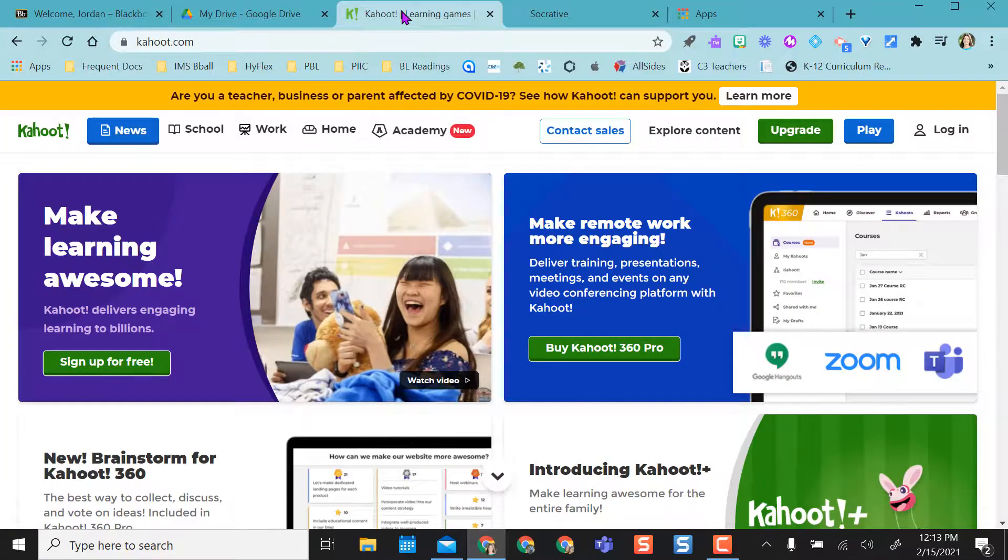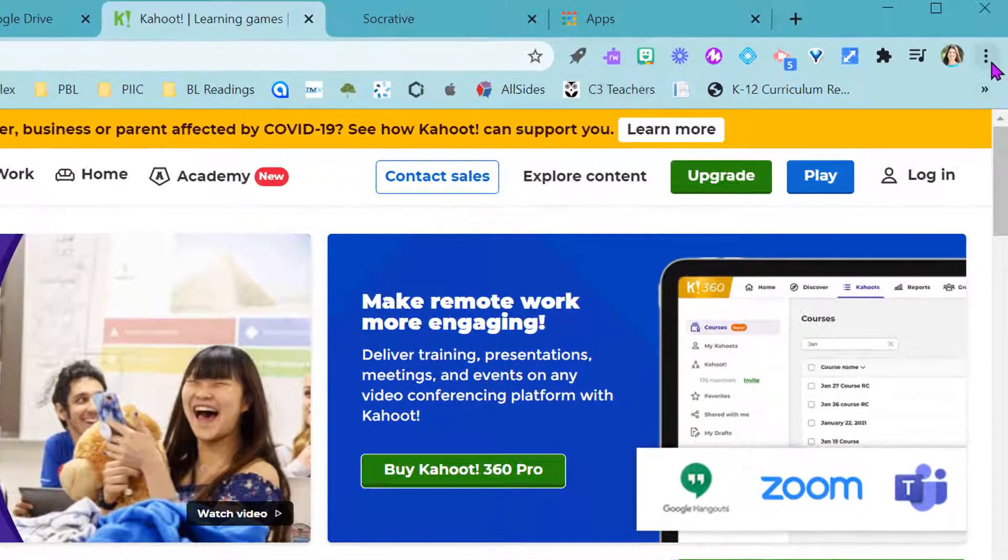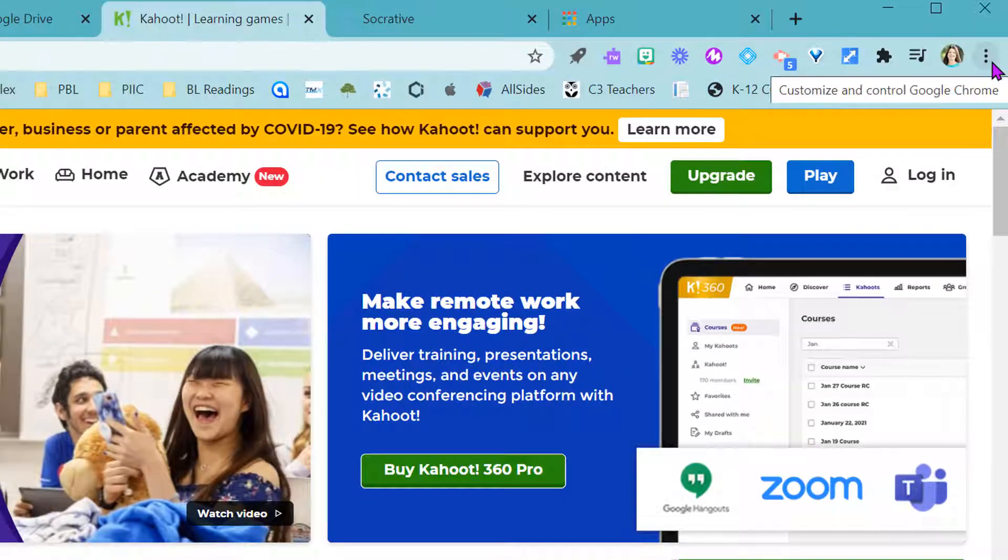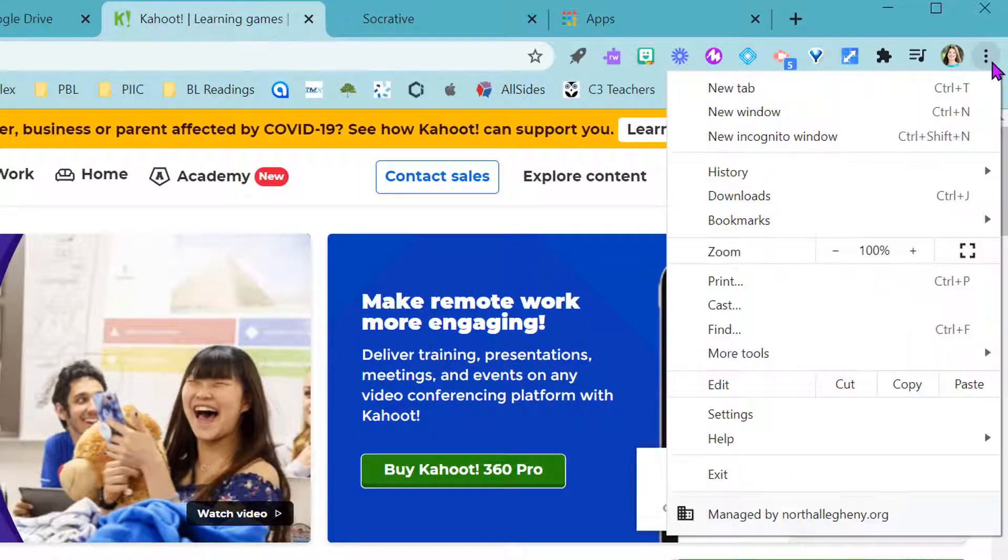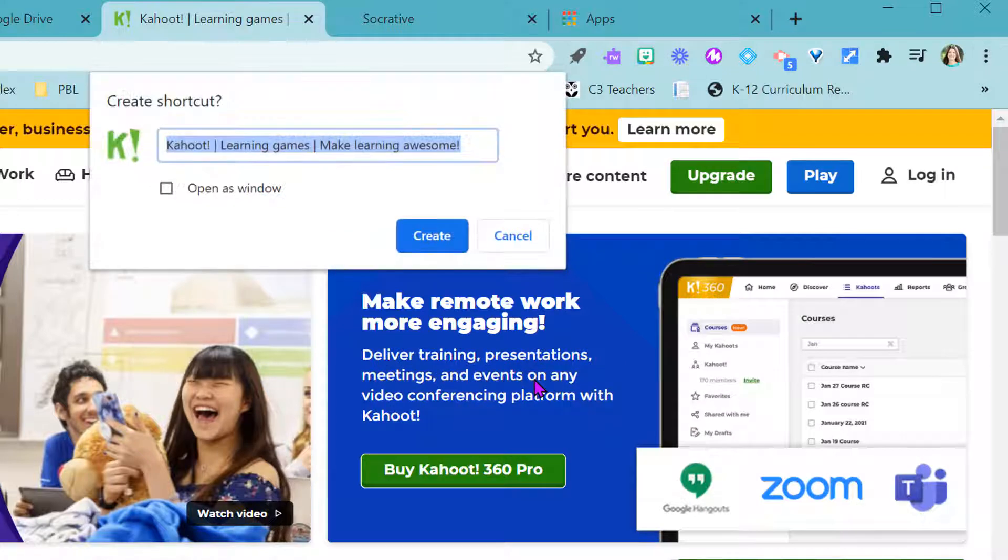Well using Kahoot as my example, if I come over to my three meatballs or these three dots, come down to more tools and say create shortcut.